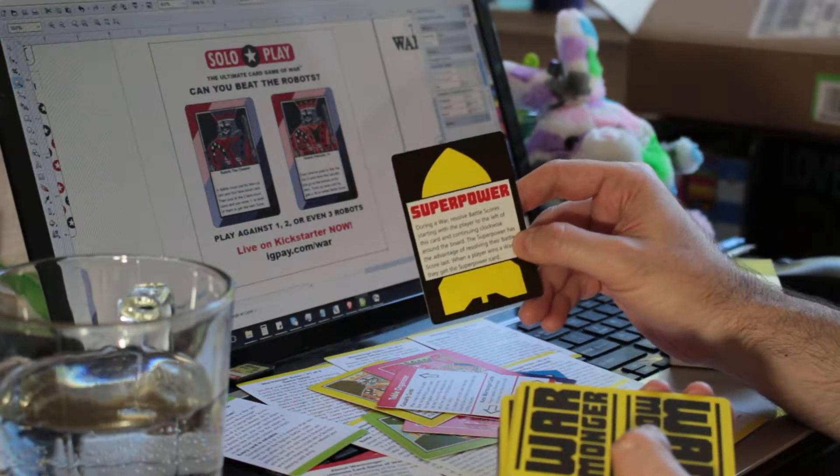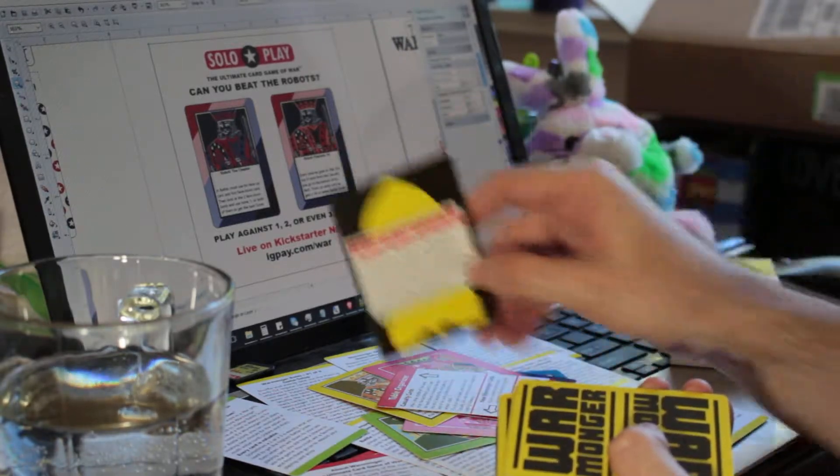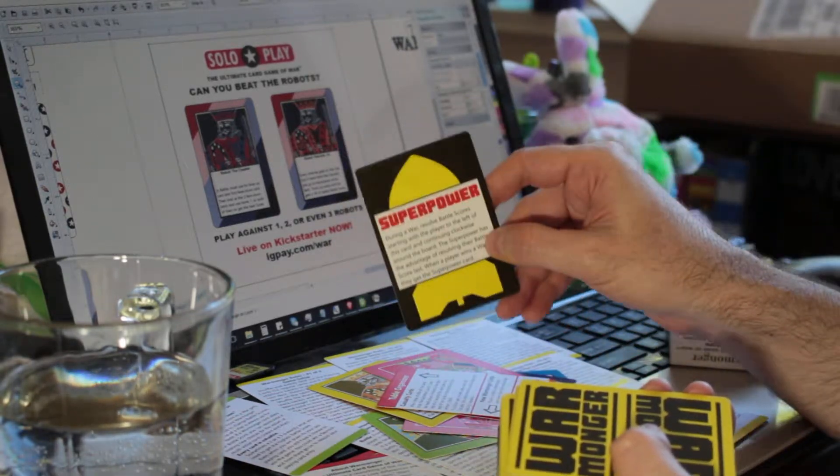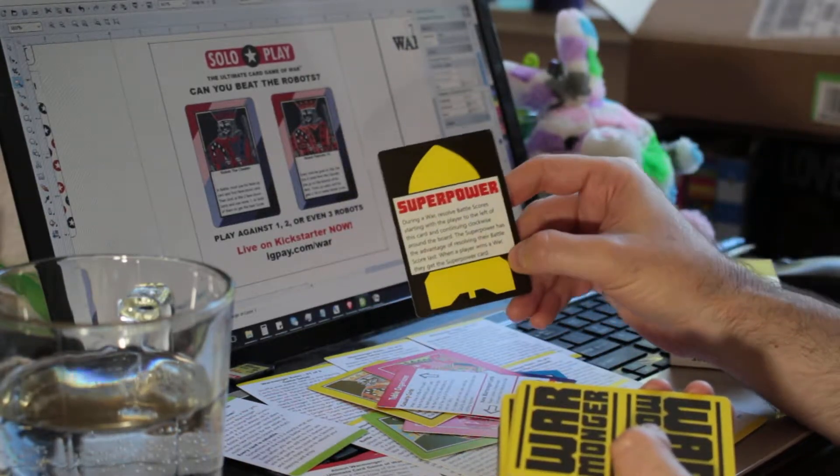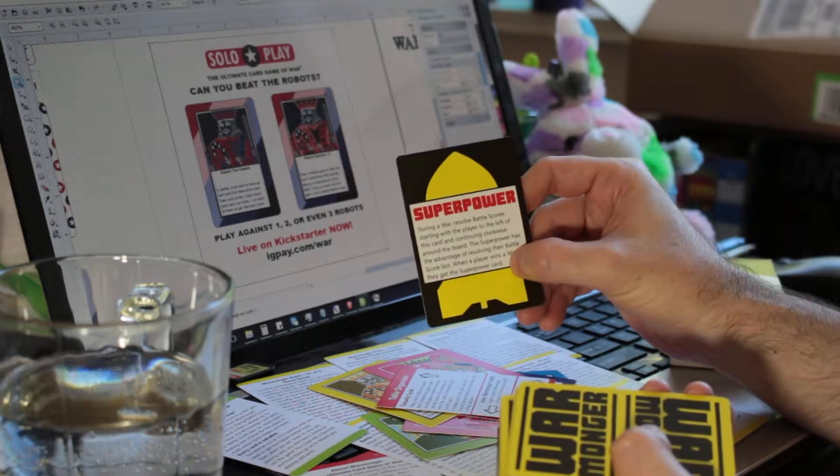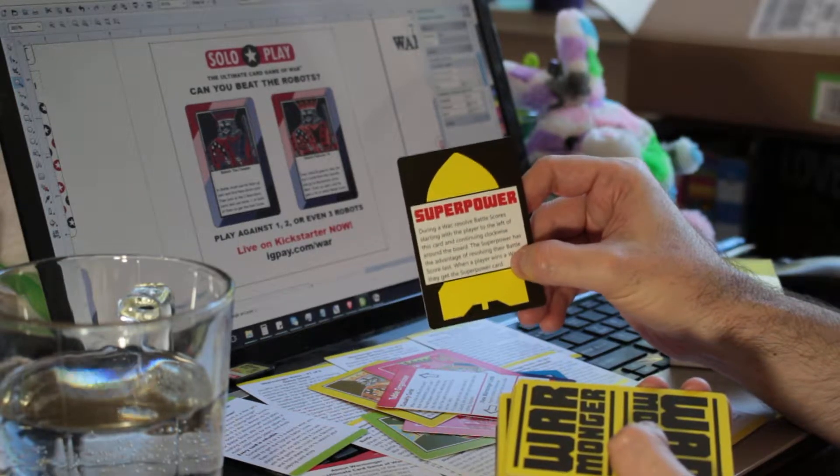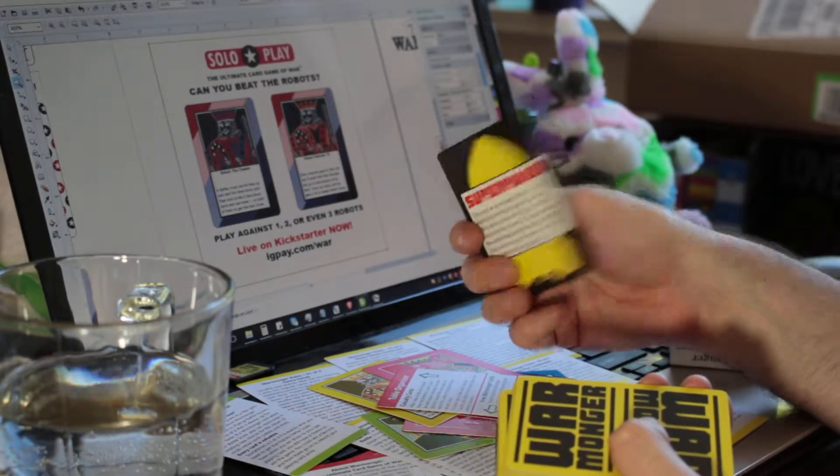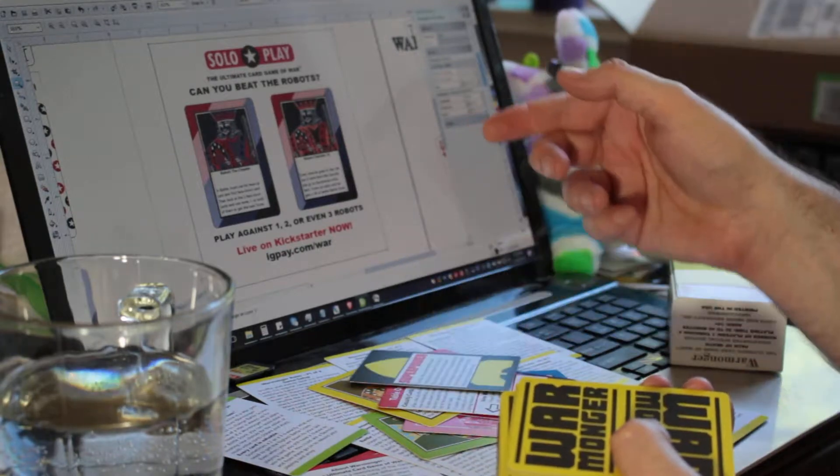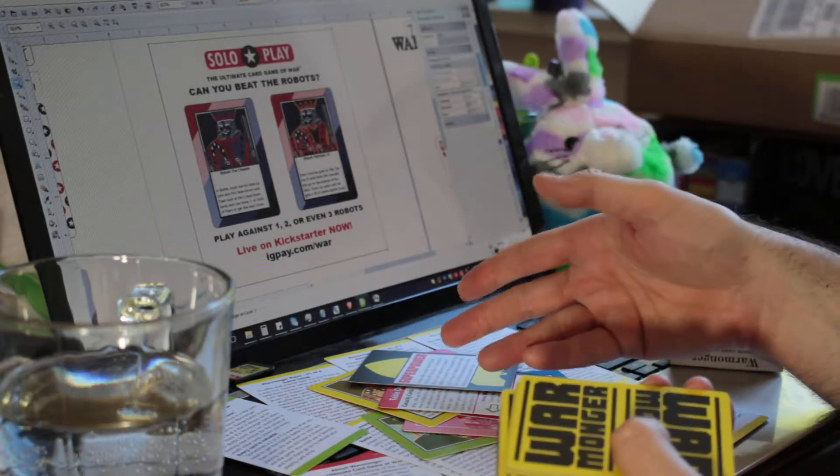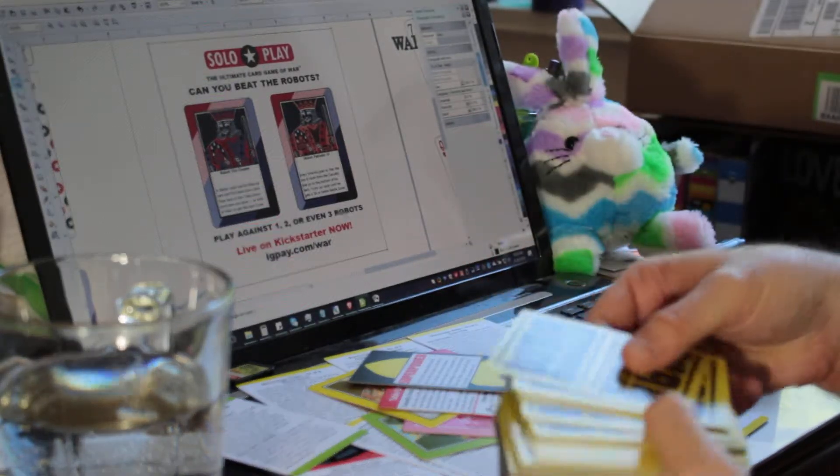This is the superpower to show which player has it. That's the one that gets to go last when people are resolving the battle scores. So that gives you a little bit of extra edge, because you can see what everyone else has achieved number-wise. And this is also double-sided, so if it happens to get flipped over during play, it's still there.